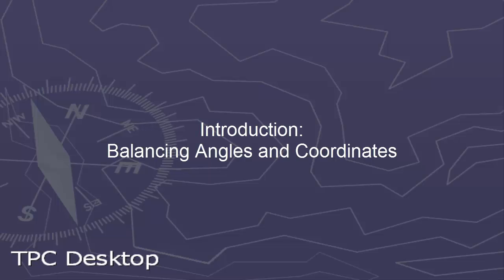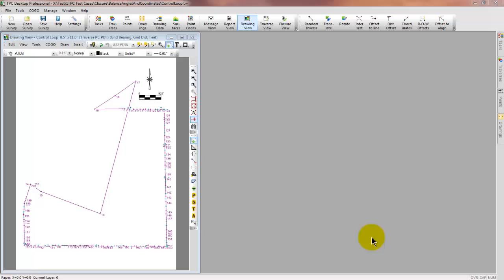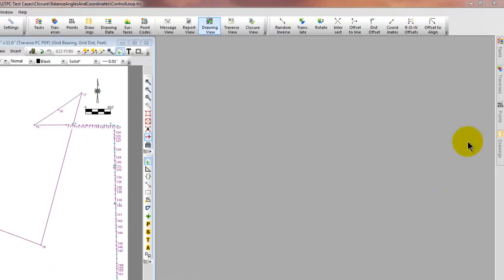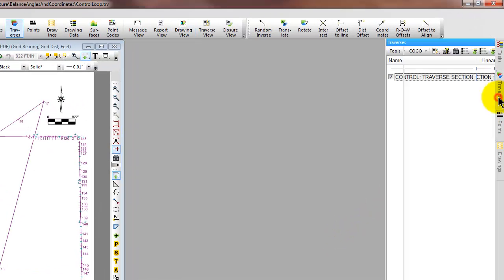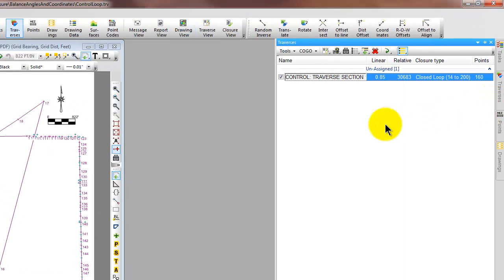Welcome to the TPC desktop video series. In this video we'll introduce you to balancing angles and coordinates in Traverse PC. I have opened up a survey called controlloop.trv and this contains just one traverse.